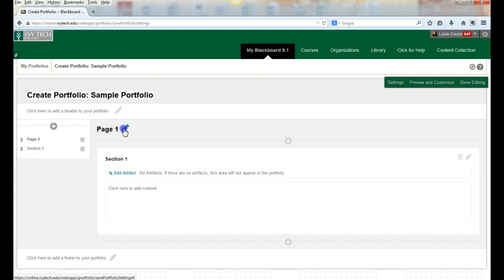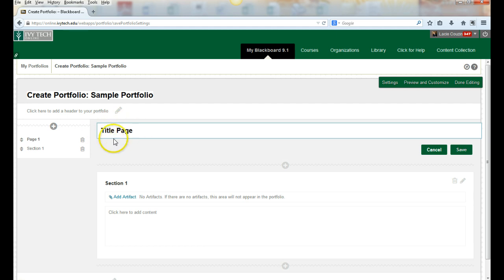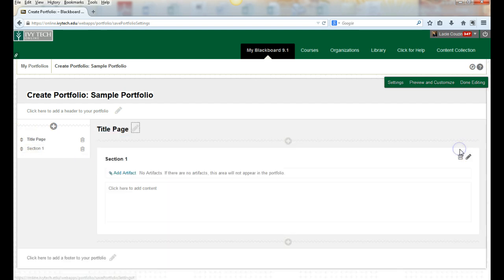We're going to enter this as our title page. You'll note as I put in the words 'title page' over here it's still called 'page one,' but when I click save it becomes 'title page' over here.